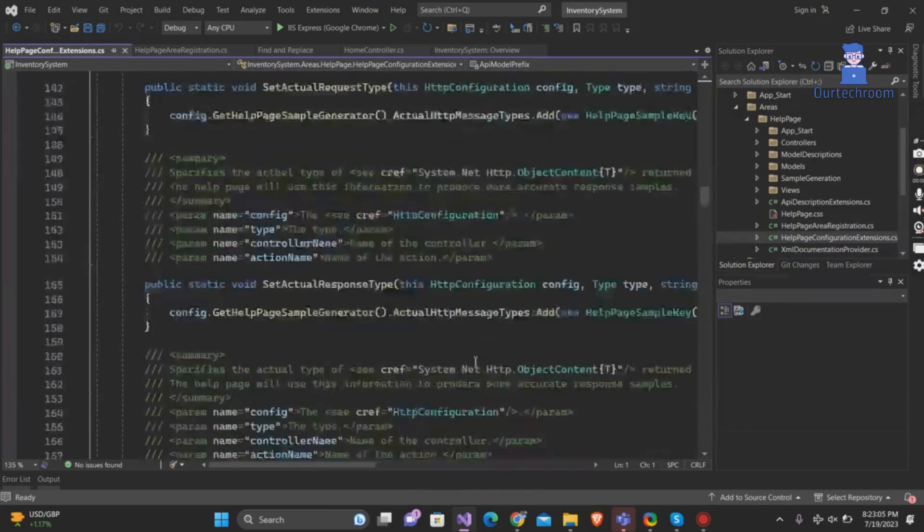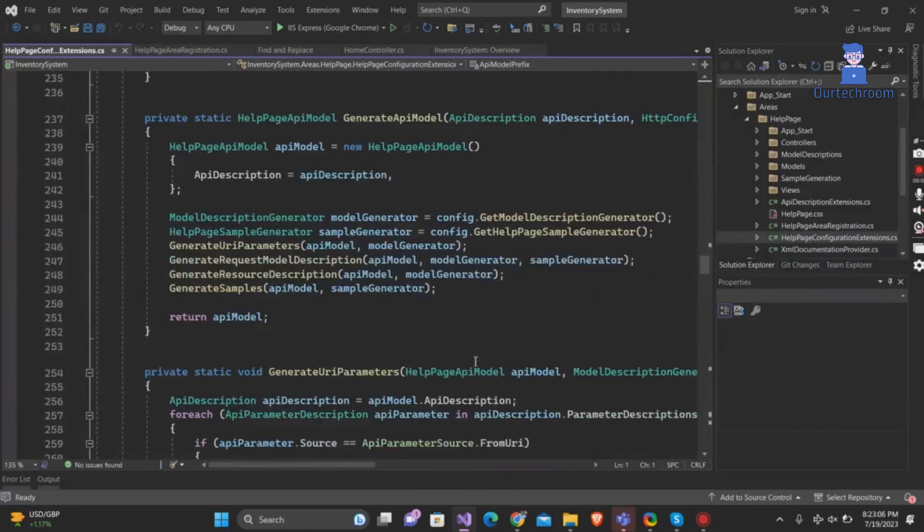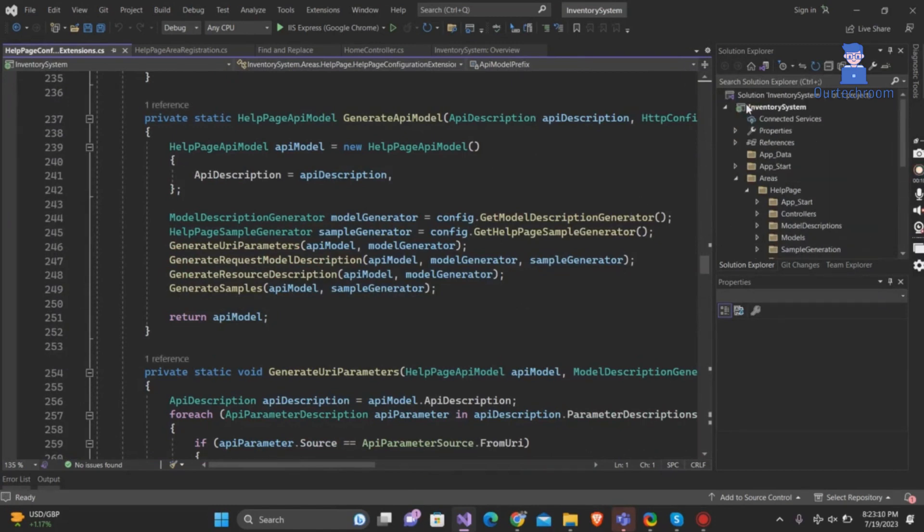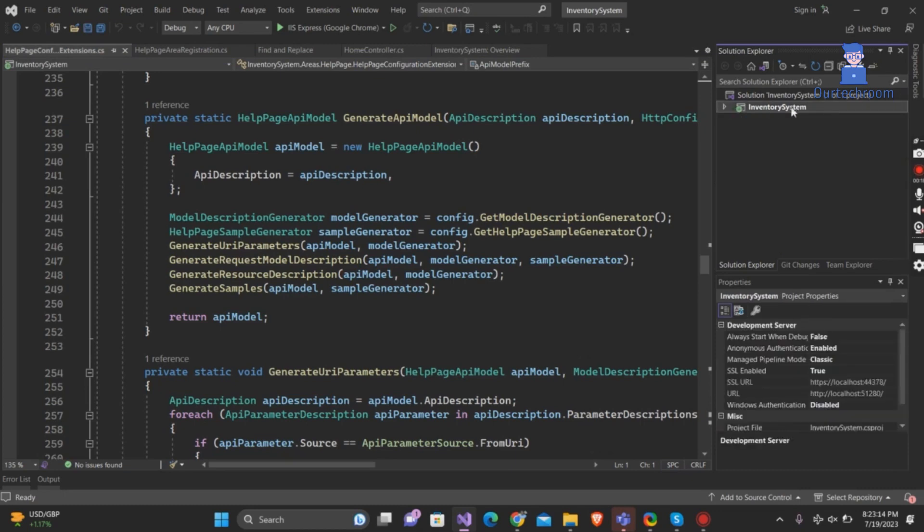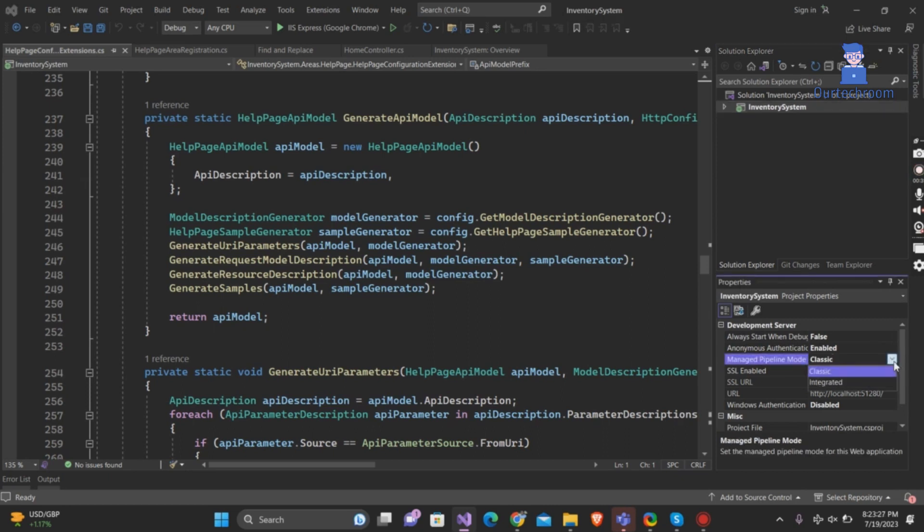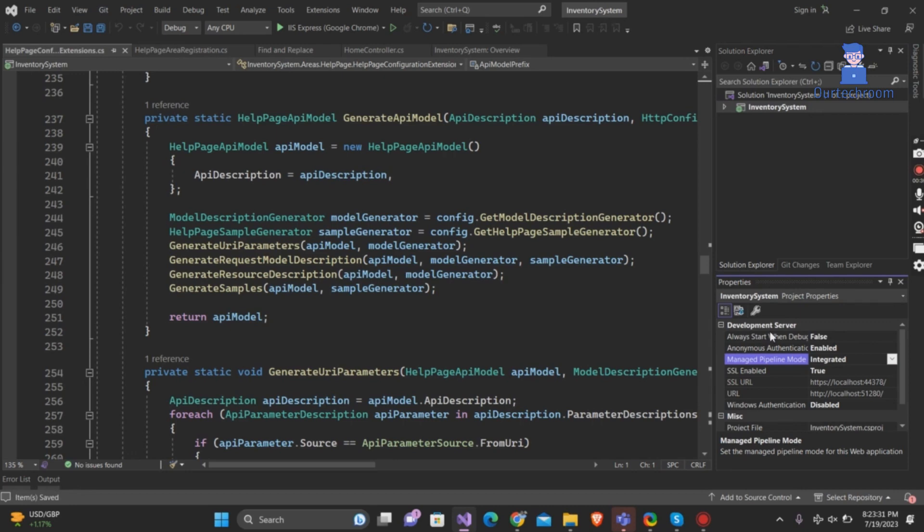For this, click on main projects of the solution. Next, navigate to the properties section and locate the managed pipeline mode option. Change it from classic to integrated and press Ctrl+S to save the project, and then run the application.